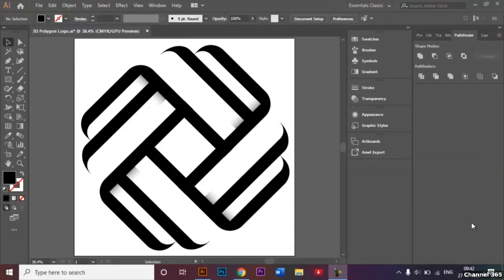Hi everyone, welcome to today's tutorial. In this video I will be showing you how you can recreate this 3D polygon logo. It looks a little complicated and it's a little difficult to make, but if you follow along with the steps you can recreate this. Let's dive right in.